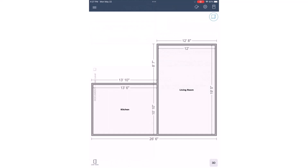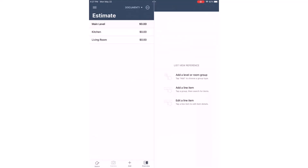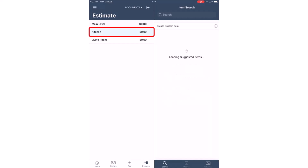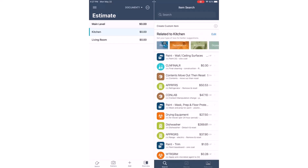Once the floor plan has been sketched, I'll tap List View. Then I'll select the level or room that I would like to add the line items to. Since the loss occurred in the kitchen, I'll tap on the name of the room. Notice under the inventory screen a list of line items related to the kitchen are automatically generated to choose from.